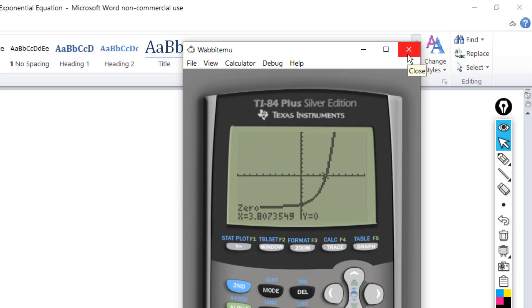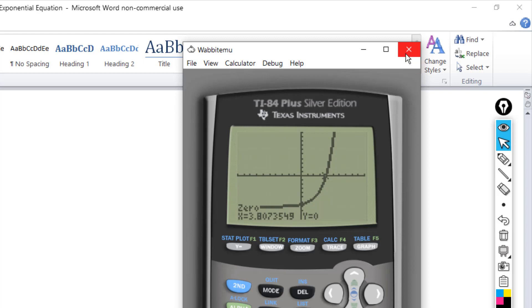That is the way you solve these. If you want to see more problems like this without the calculator, or more with the calculator, leave me a comment and I will consider those. Thanks for watching, we'll see you next time.